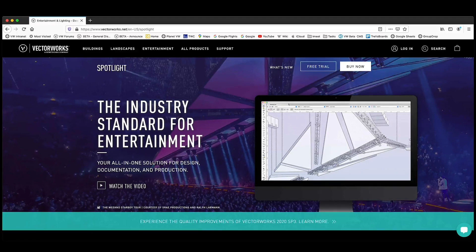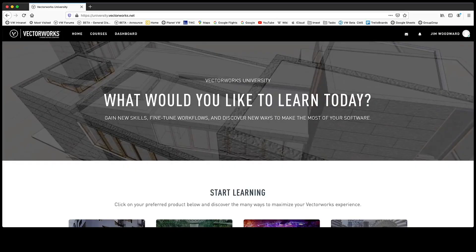We thank you for joining us. Please visit us at vectorworks.net for more information on all our products and services and links to our discussion forums and social media pages. You'll find a link there to Vectorworks University where you can find resources to guide you every step of the way. We hope this overview has given you a good impression of how Vectorworks Spotlight rigging tools and the Braceworks suspension analysis module can streamline the process of designing, documenting, and analyzing your production rigging systems.